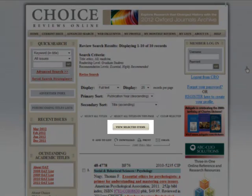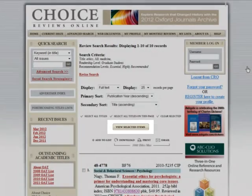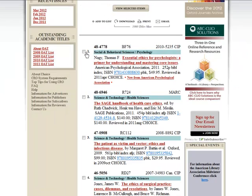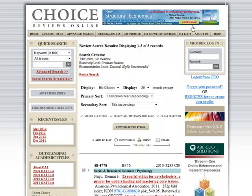Use the View Selected Items button to collect and edit a group of records from a page of your search results. First, check one or more of the records on the search results page, then click View Selected Items. You can remove records from this page by unchecking them and clicking on View Selected Items again to view the edited list.